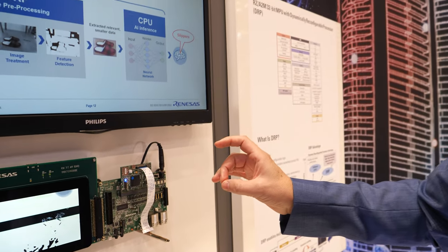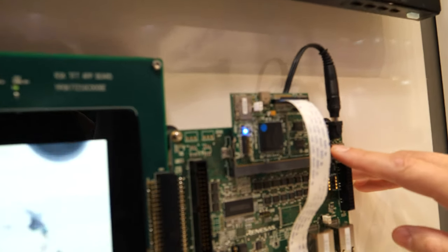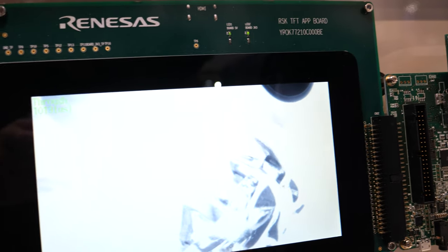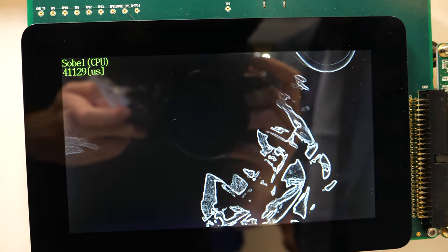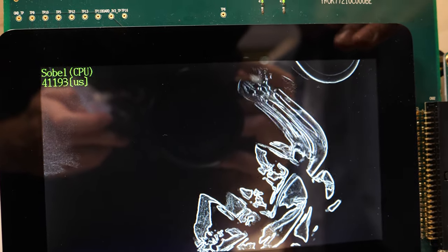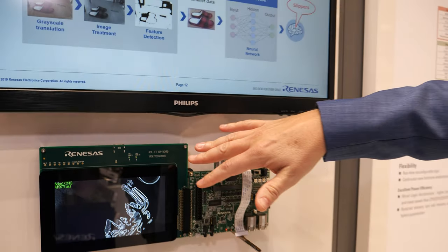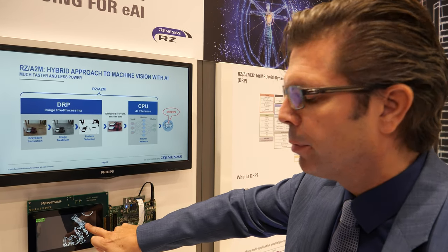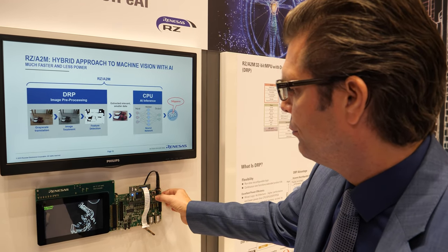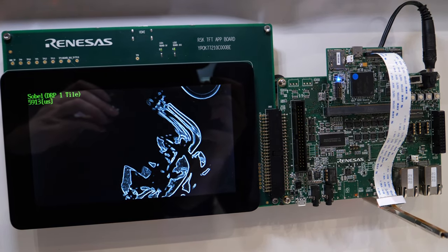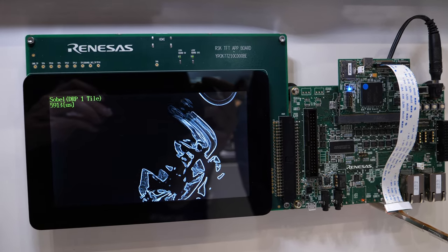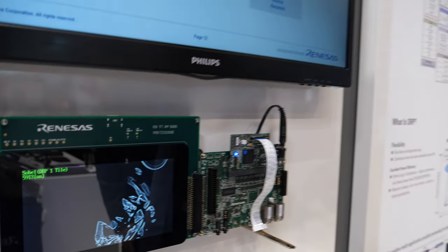The DRP is very powerful — it can do parallel processing and we can switch through multiple function examples. In CPU mode, the Sobel filter output is not very smooth because it's too slow, resulting in blurry, imprecise lines. Switching that same demo to DRP mode makes the lines very, very smooth. The DRP gives you very power-efficient image preprocessing for edge detection, corner detection — all the functions you need in embedded artificial intelligence frameworks.